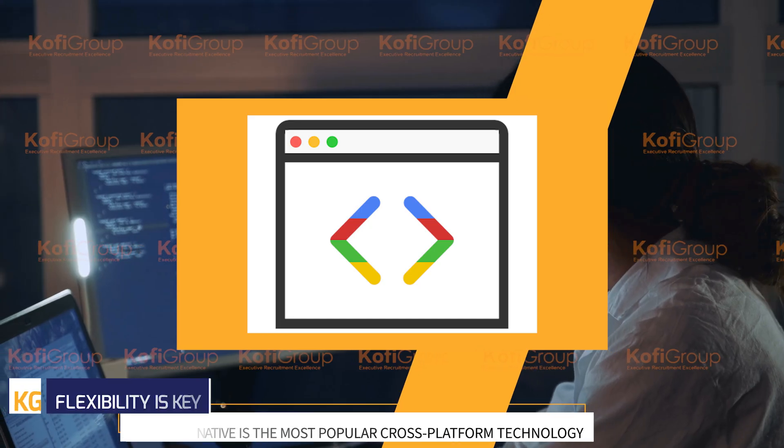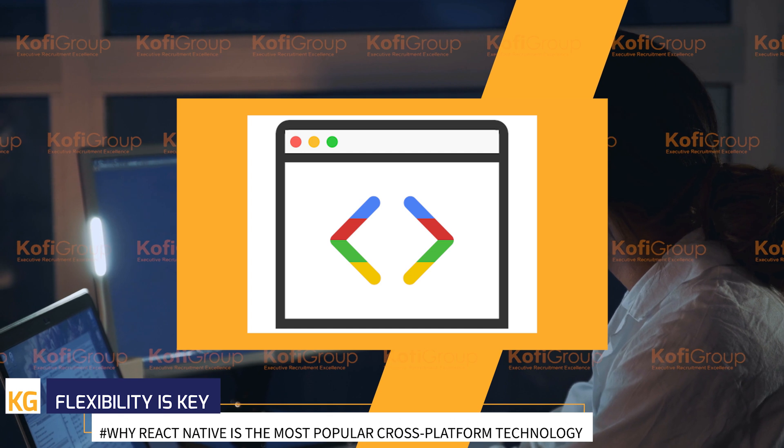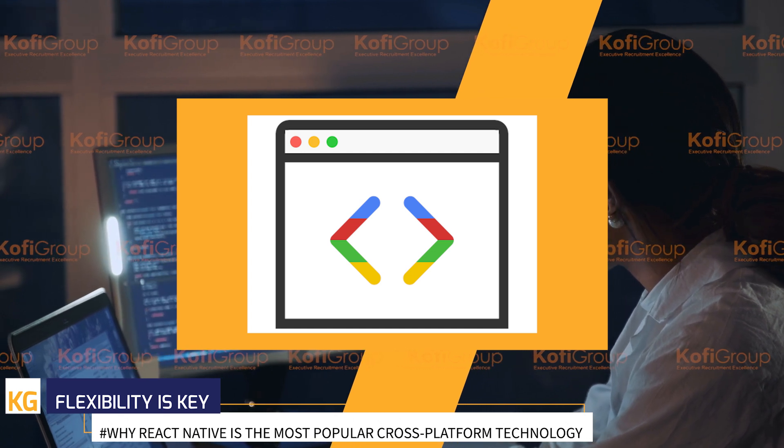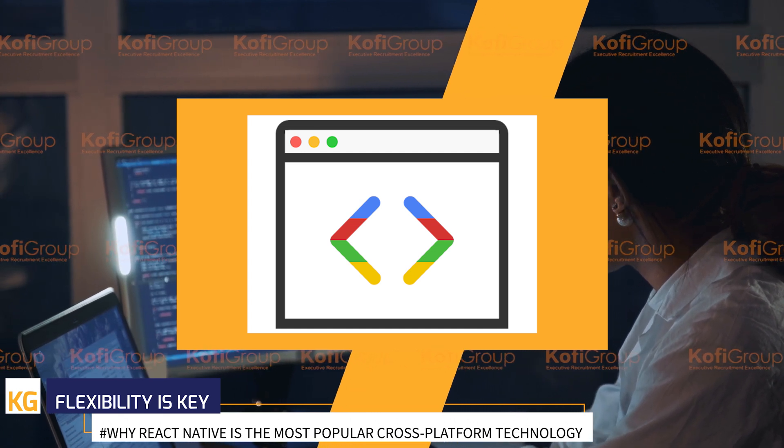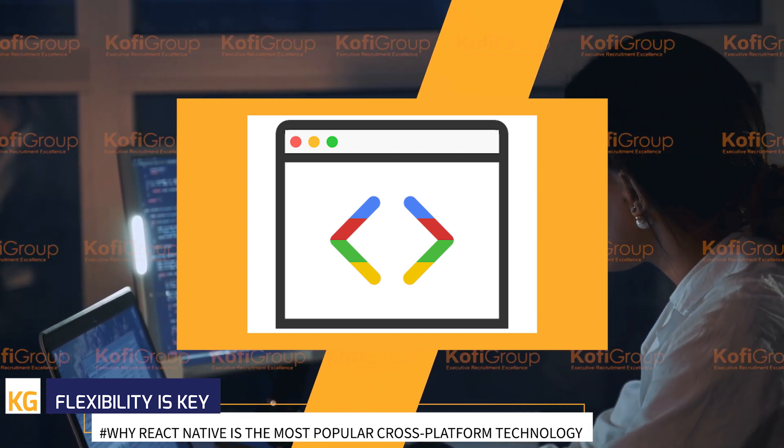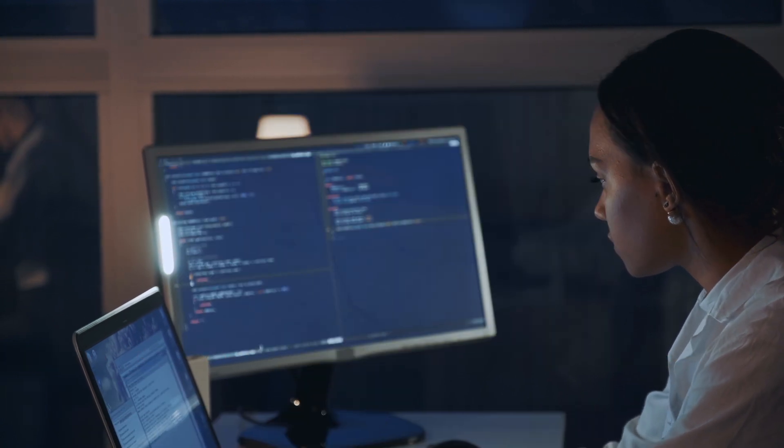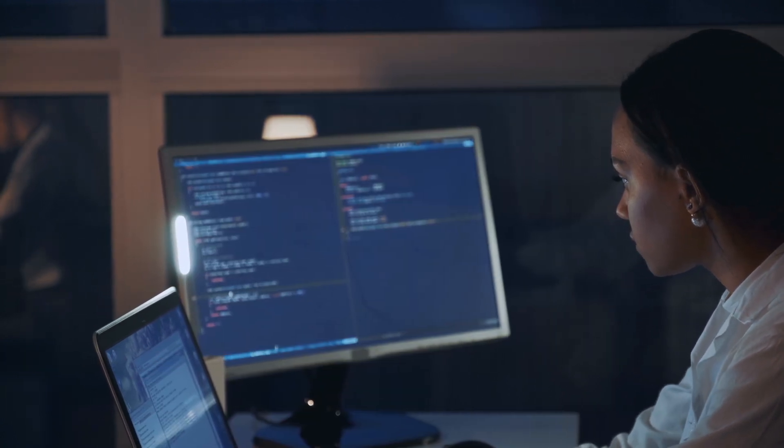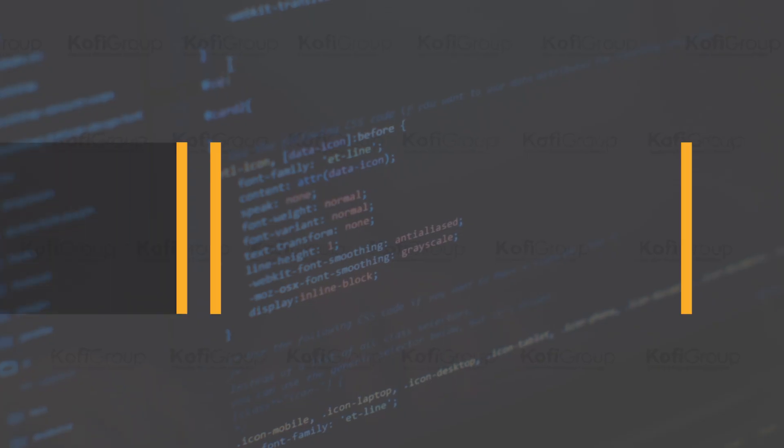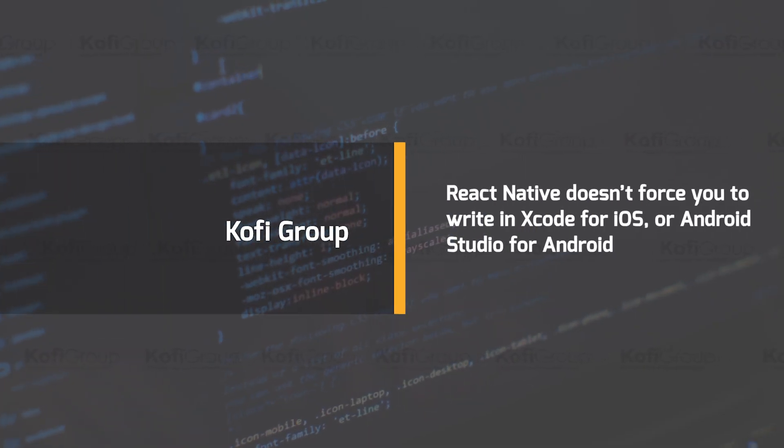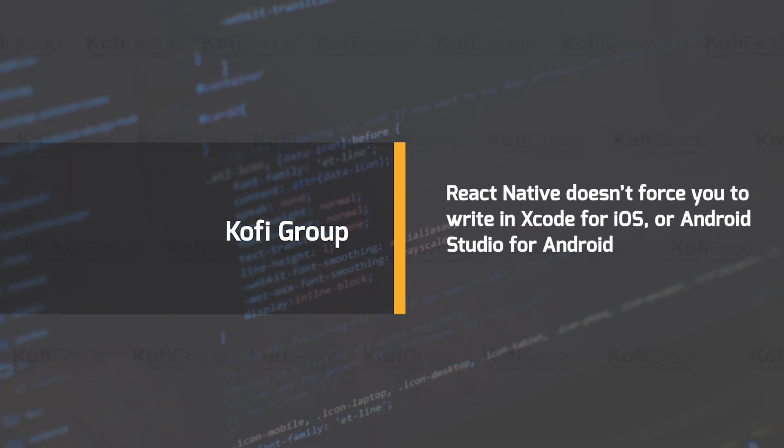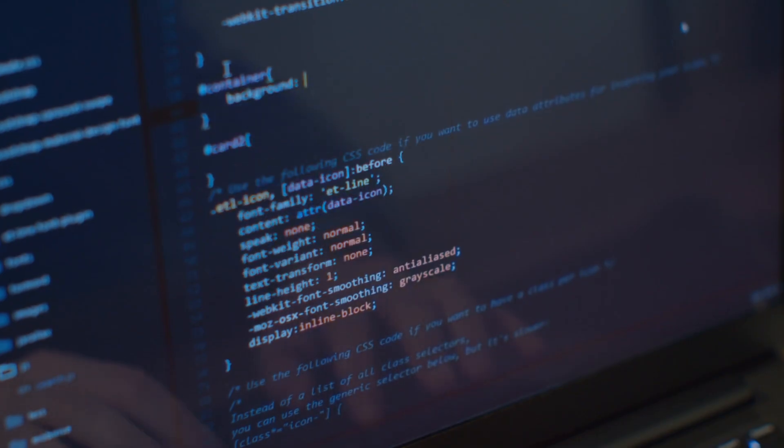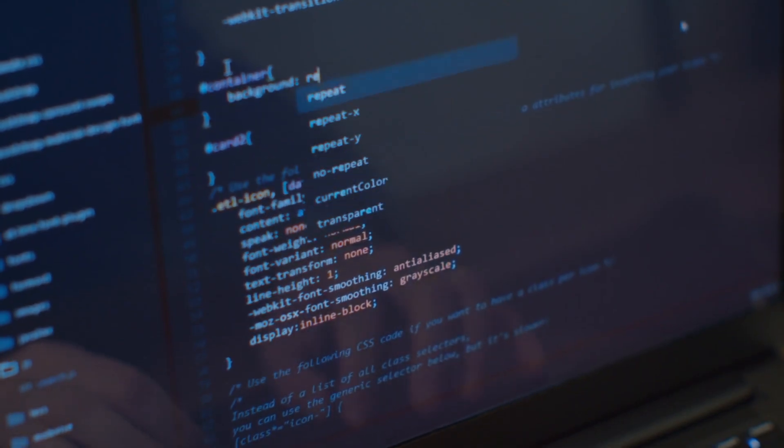Flexibility is key. For developers that are more comfortable working with Chrome or Safari dev tools, good news - you can use them for mobile developments using React Native. You can use whatever text editor takes your fancy for JavaScript editing. React Native doesn't force you to write in Xcode for iOS and Android Studio for Android, which is a nice ease of convenience feature.